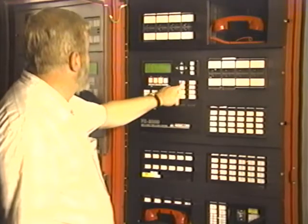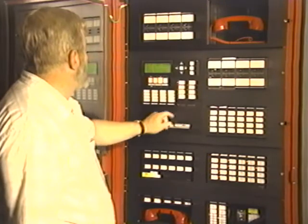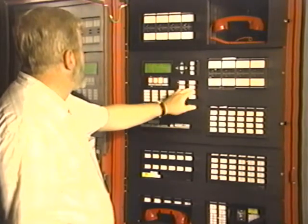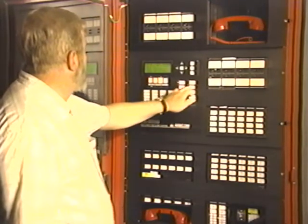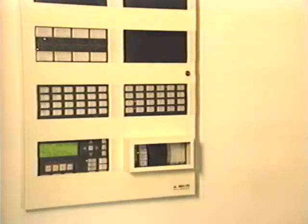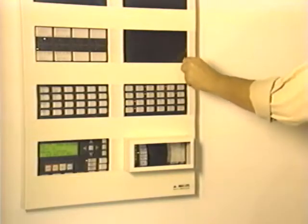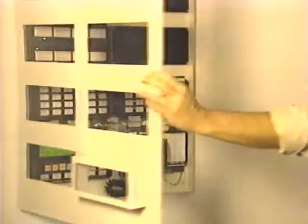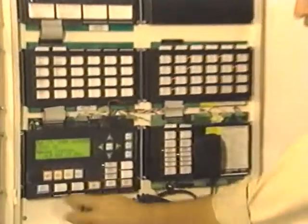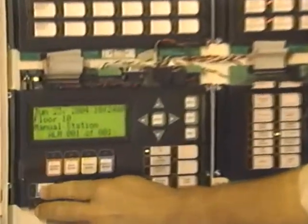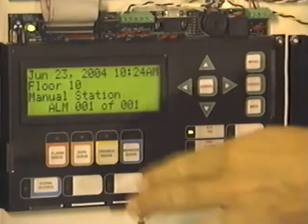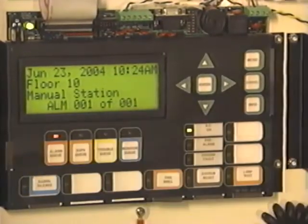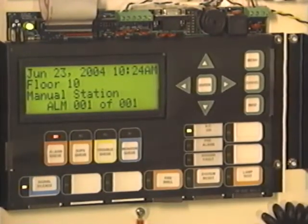Reconnect the secondary power as soon as the primary supply has passed the test. If your system has one or more remote enunciators, they should be functionally tested on an annual basis. Make sure the enunciator screen is functional and readable.